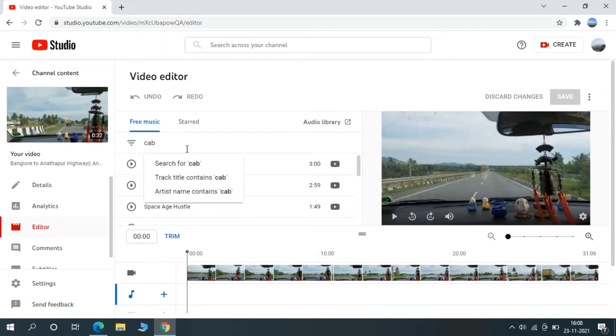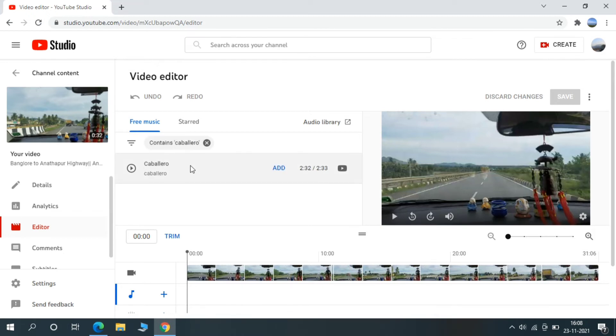I'm going to search with music name and I'm going to use for my video. Yes, I'm searching now. Yes, I got the music and I'm going to give.